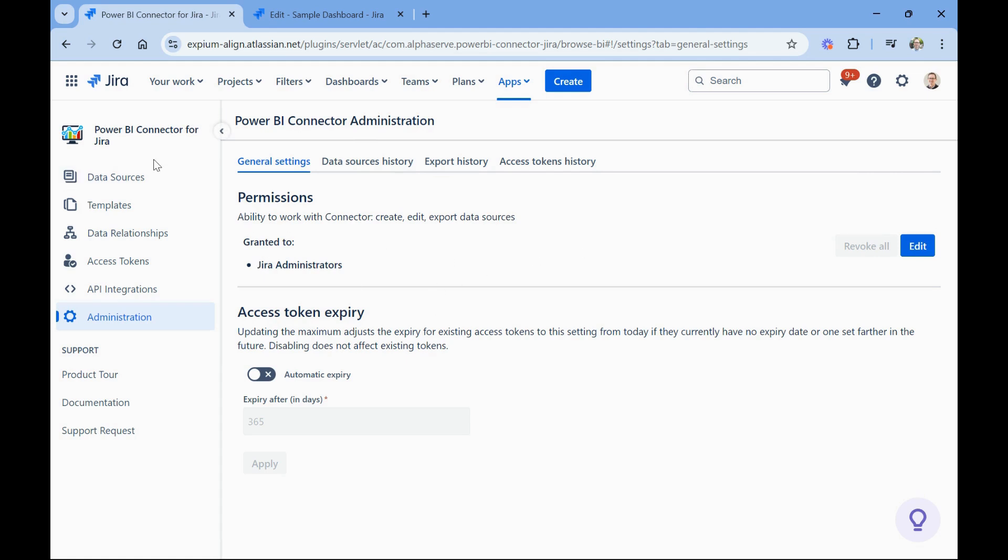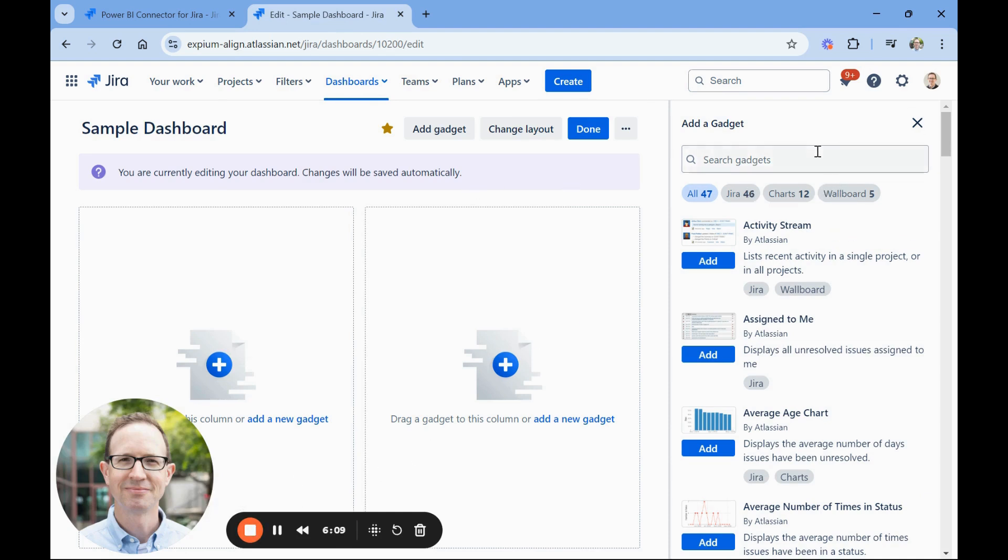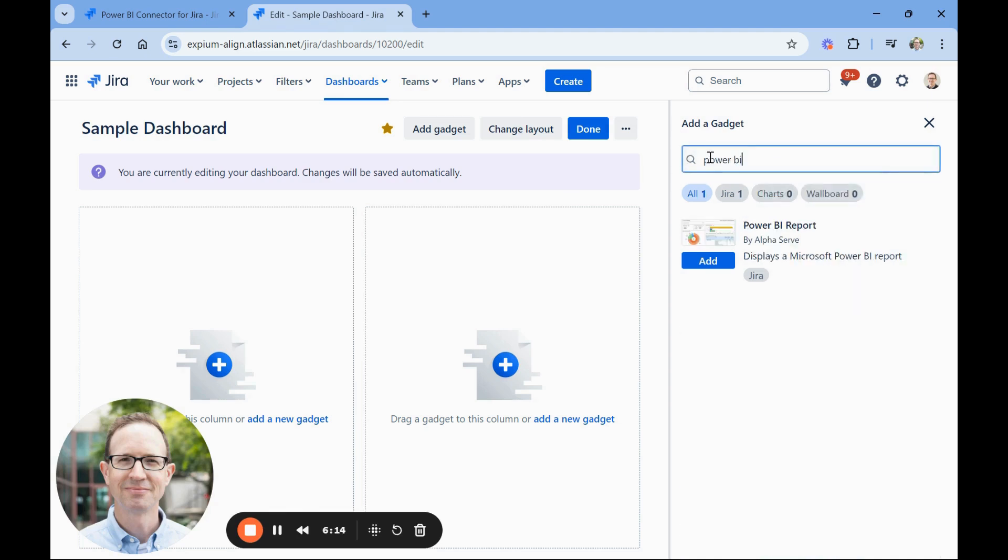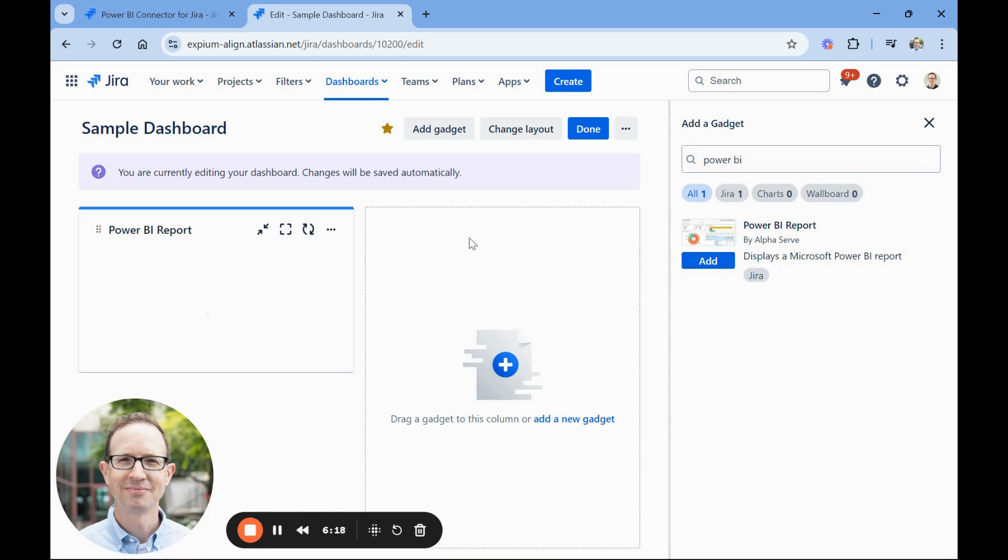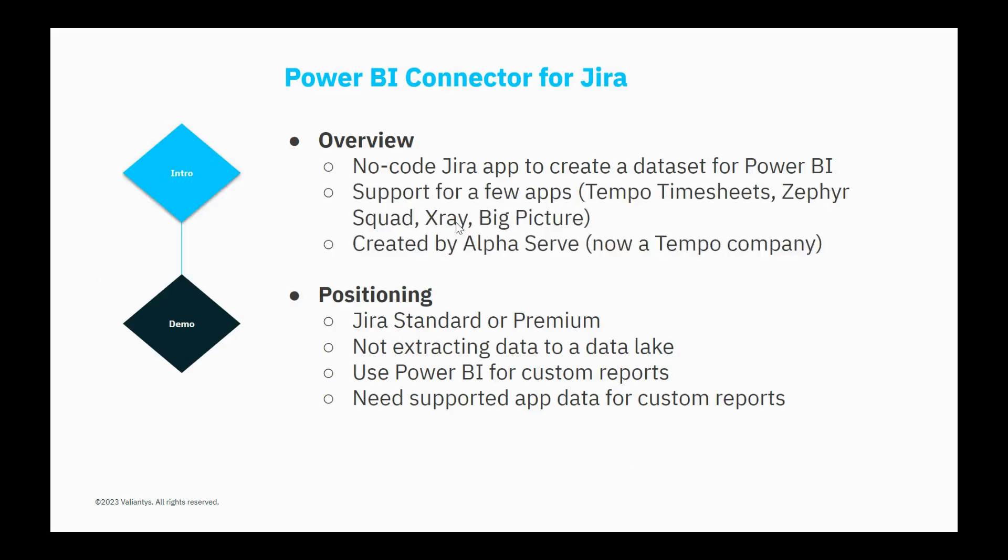One other thing while we're in Jira, before I go to power BI is this app also brings in a gadget here. On a dashboard, there's a power BI report that you can bring in as a gadget. And then if you have a particular power BI cloud report that you want to show here in Jira, you can bring it in and it will embed it in line in the dashboard. So again, some clients have found that really helpful.